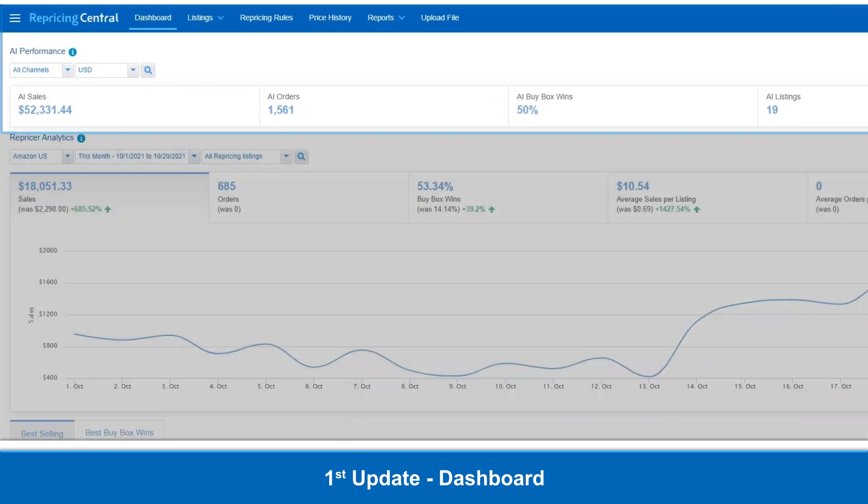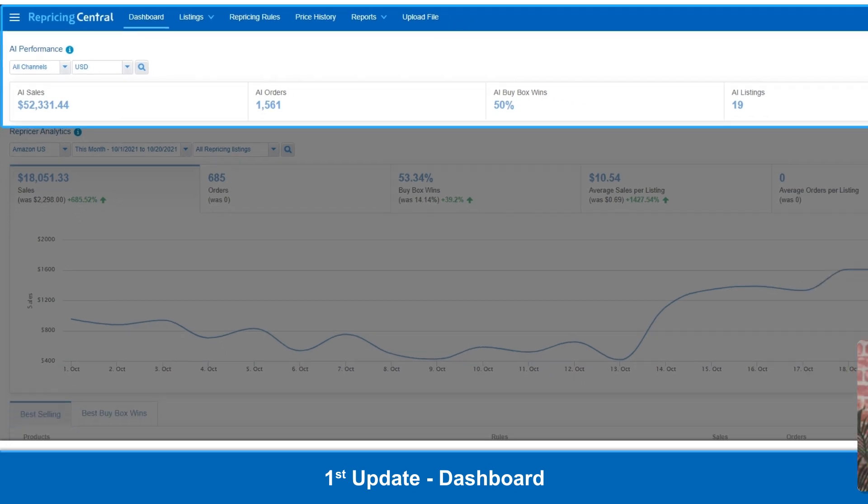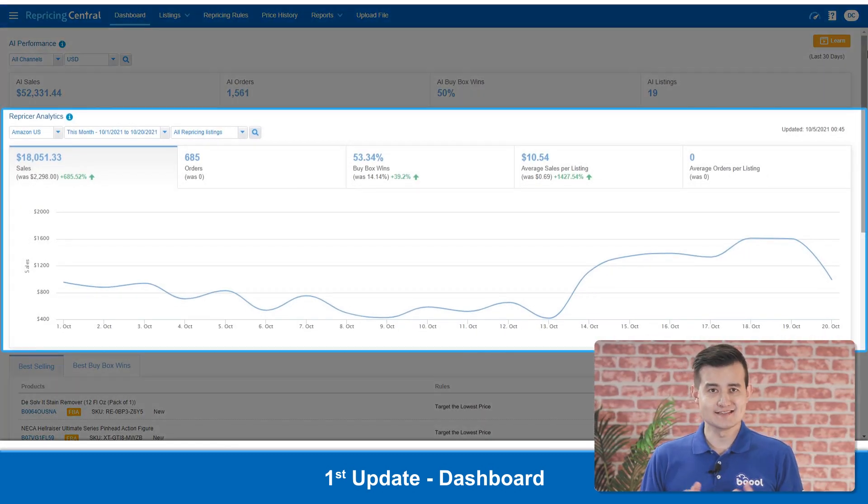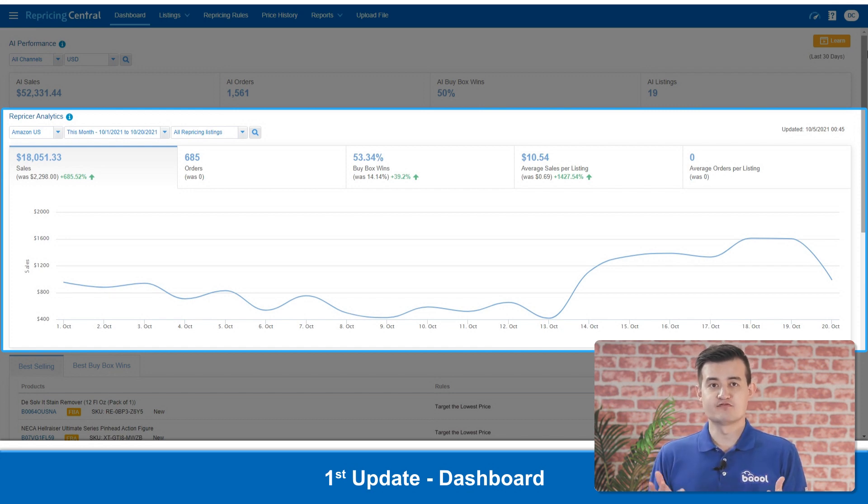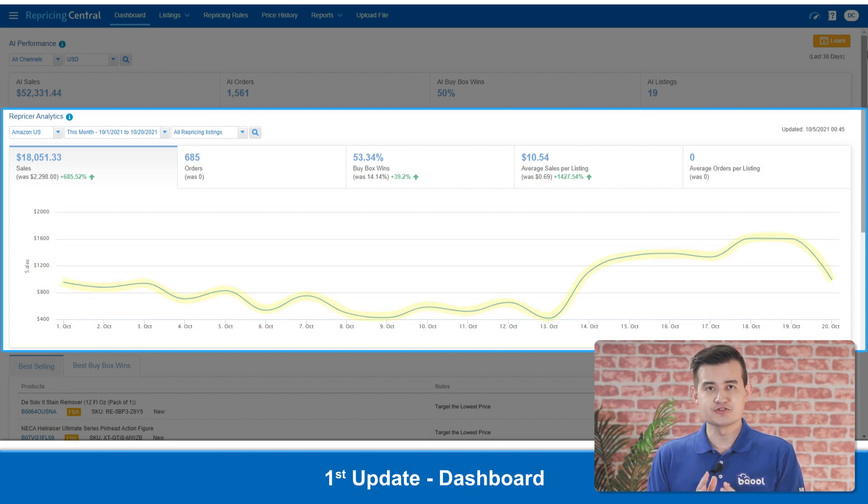At the top row, we show you a summary of your AI performance, your selected marketplace, and the currency of your preference. Follow that, we have Repricer Analytics. You can now quickly check and compare the performance of different repricing rules just by looking at the lines on the graph.